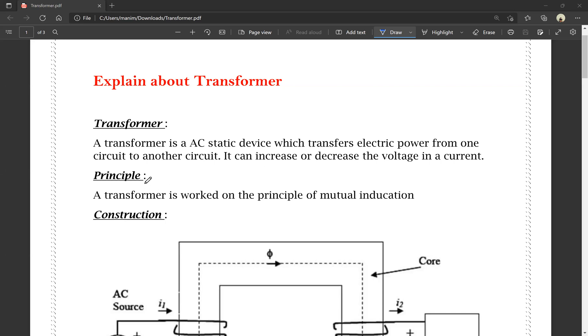Now, the principle. Transformers work on the principle of mutual induction.